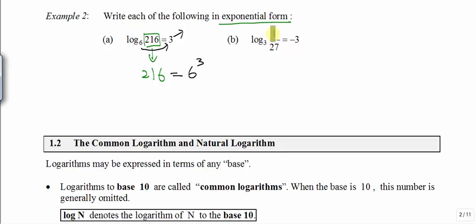To convert this to exponential form, the 1 over 27 will stay.